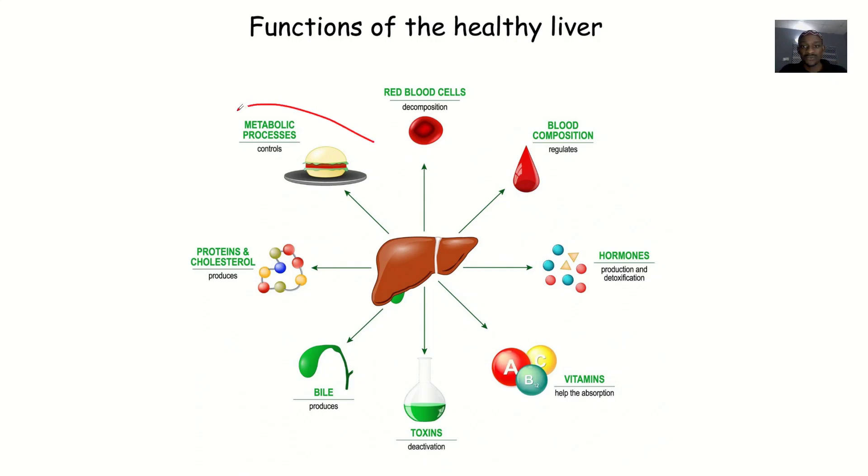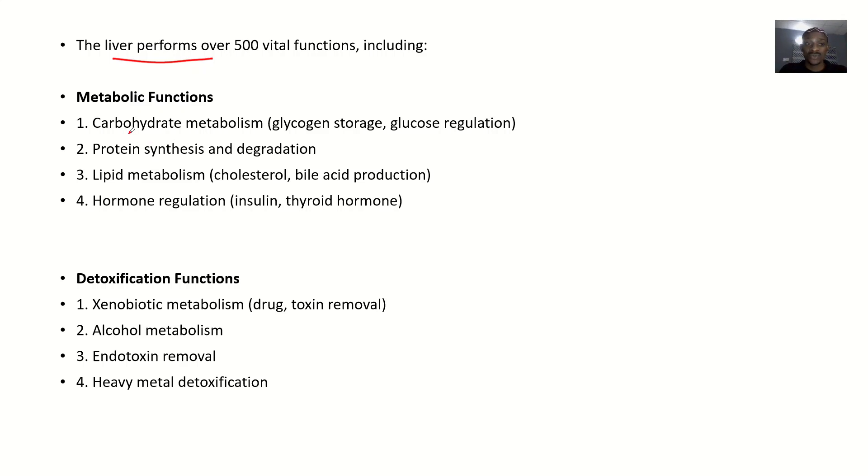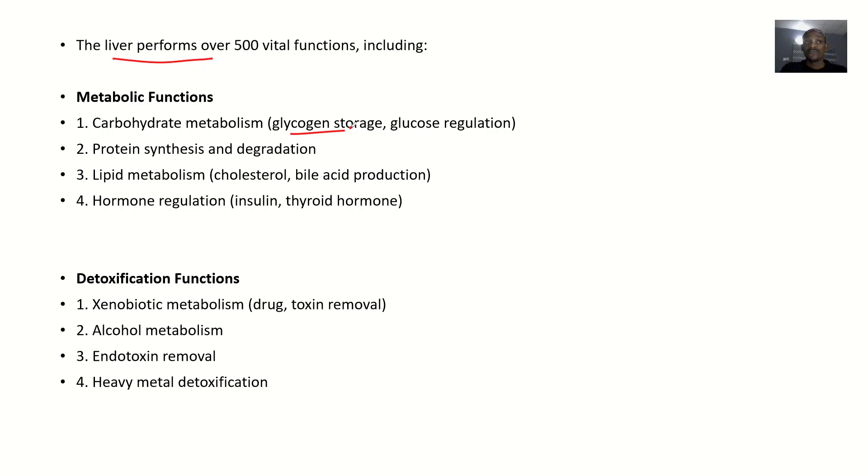For metabolic functions, this involves breakdown of food to release energy. The liver engages in carbohydrate metabolism - glycogen storage and glucose regulation. For glucose to be high in the body, glycogen must be converted to glucose. To reduce glucose levels, you convert glucose back to glycogen.